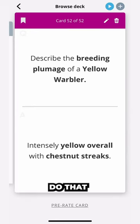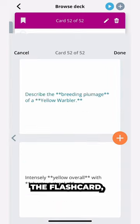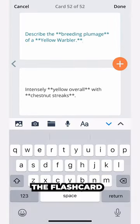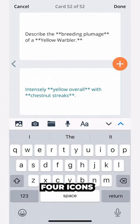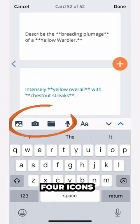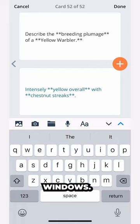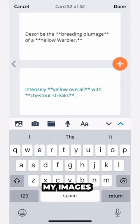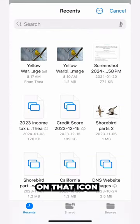To add an image, tap the pencil icon in the top right-hand corner of the flashcard, which opens the flashcard editor. Then you're gonna select one of the four icons in the toolbar right beneath the flashcard windows. I've saved my images to my folders, so I'm gonna tap on that icon.